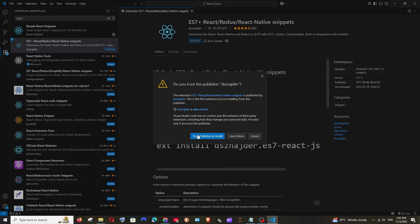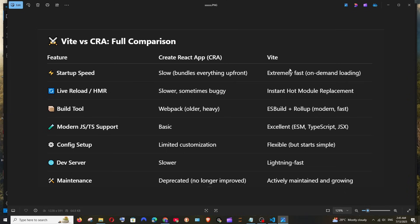The second extension is ES7, which has around 15 million downloads. Install both of these.